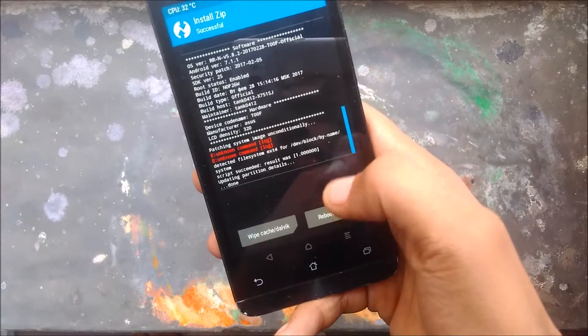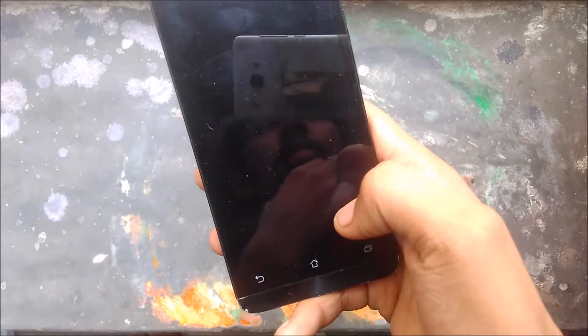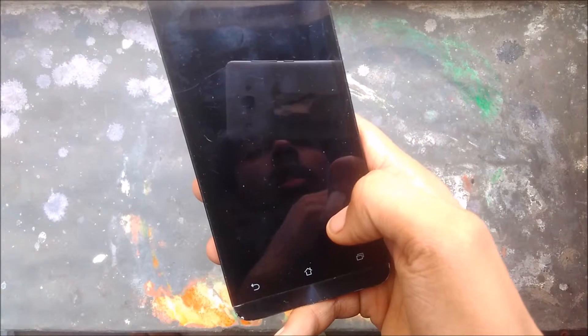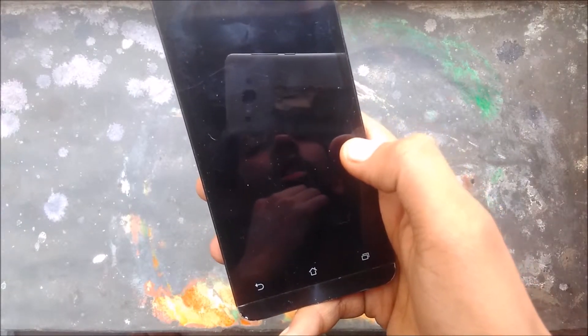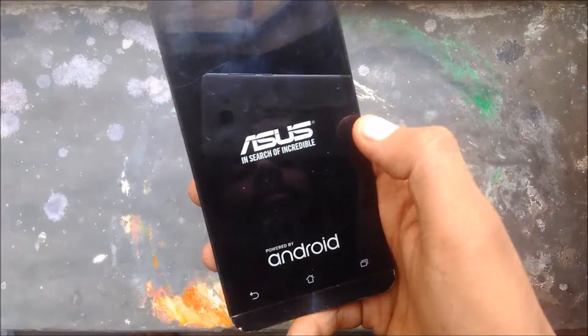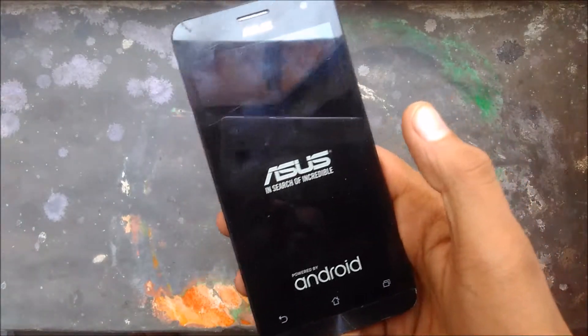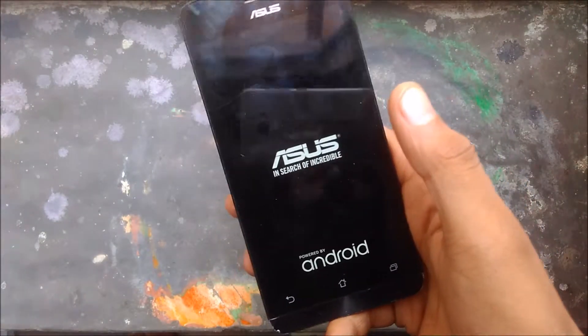It will take a while, please be patient. Don't try to restart, and check whether your battery level is above 30%.